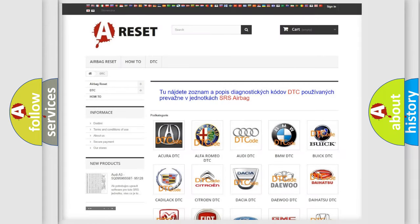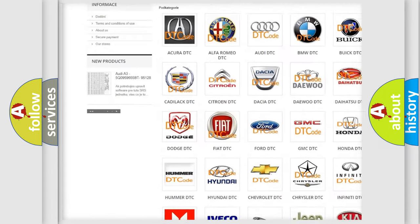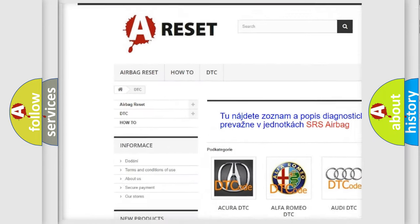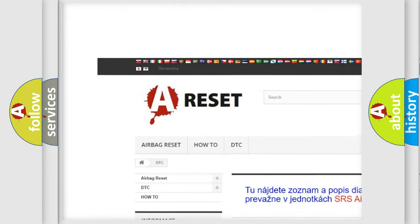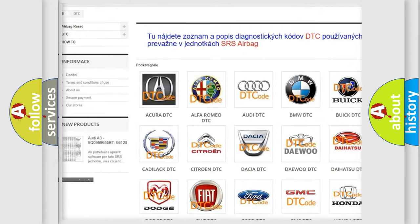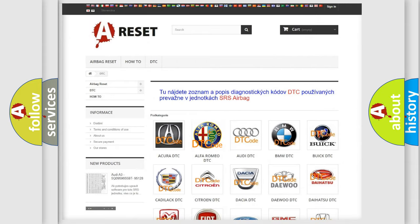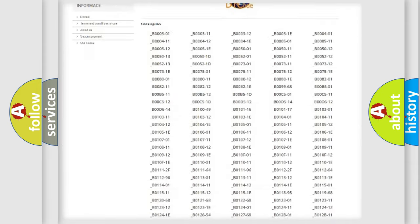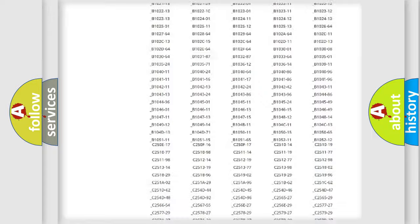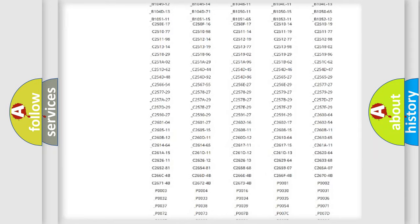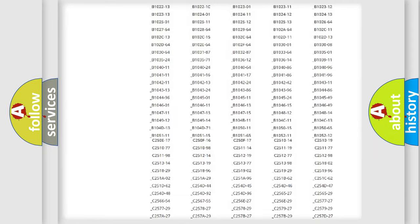Our website airbagreset.sk produces useful videos for you. You do not have to go through the OBD2 protocol anymore to know how to troubleshoot any car breakdown.